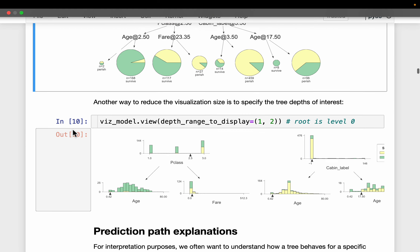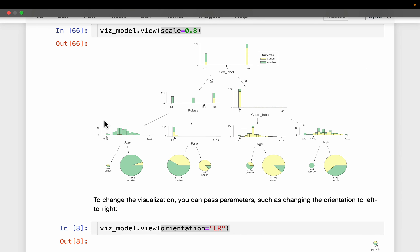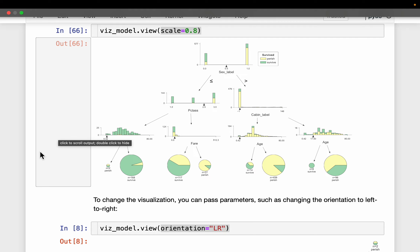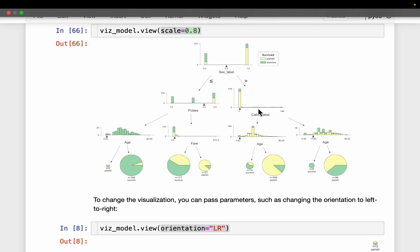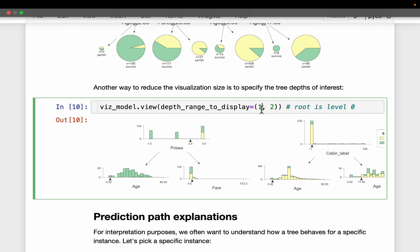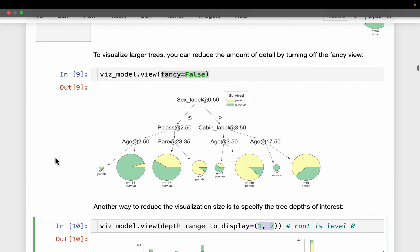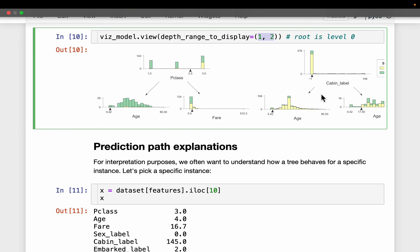We built a tree of depth only three, but it is common to have a depth of around 10. In such a case it is hard to visualize the entire tree. Here we can specify what depths we want to visualize — for example, layers one to two — so just those parts of the tree are focused or zoomed in.